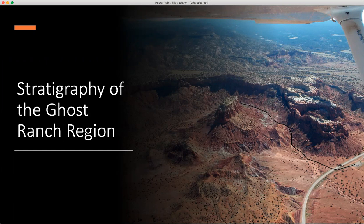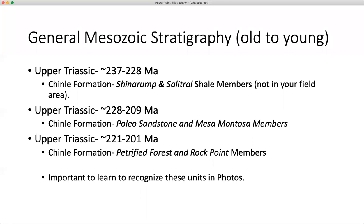We're going to introduce you to the stratigraphy here and give you an idea of what these different units look like in the Ghost Ranch area. General Mesozoic stratigraphy from oldest to youngest: in the Upper Triassic, we have the Chinle formation. It's made up of a number of members, including the Chinnerump and Spheletral Shale members. Neither of these are in your field area.